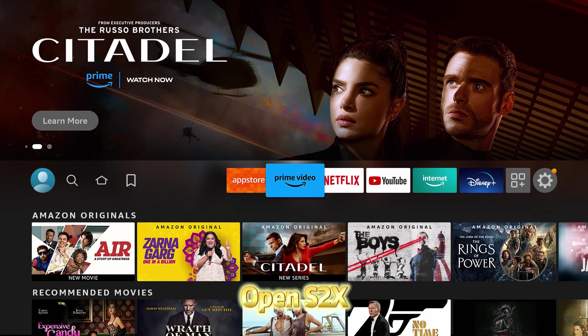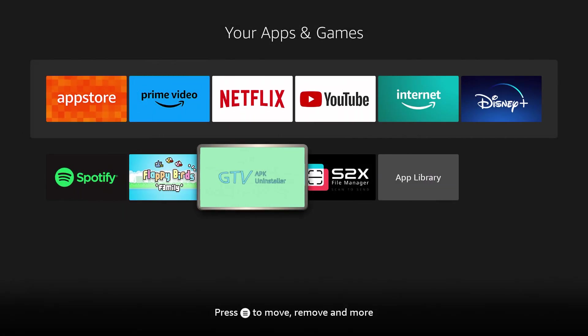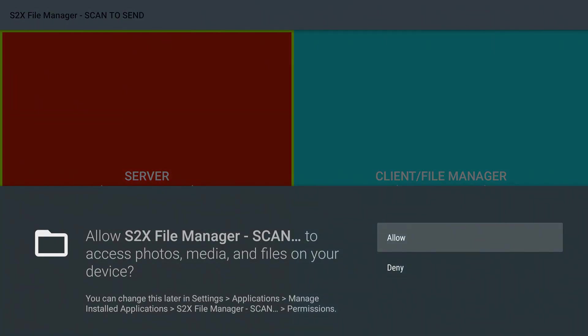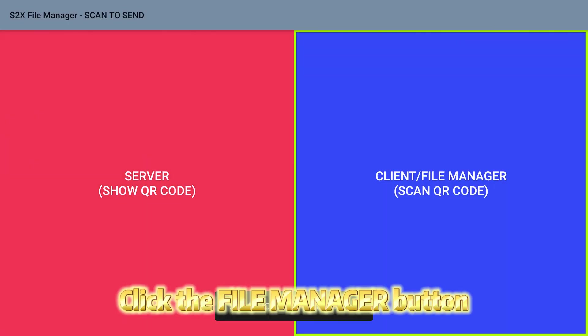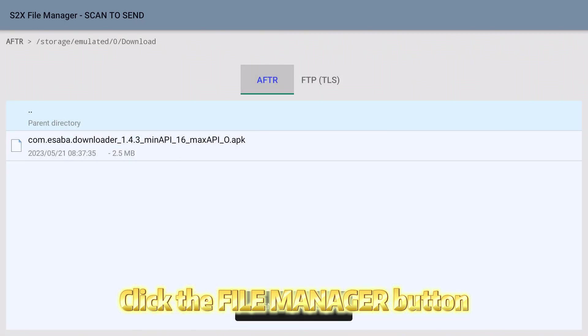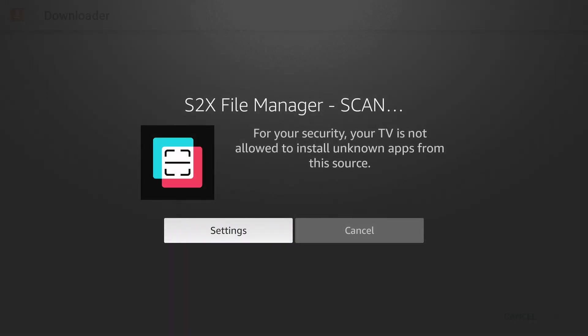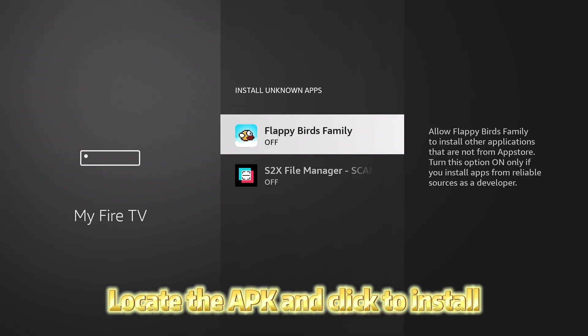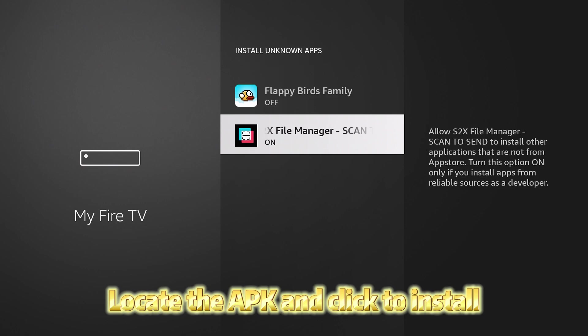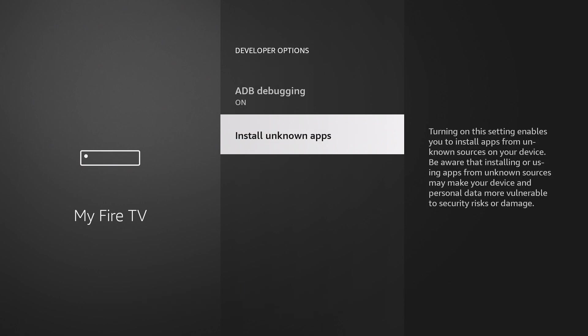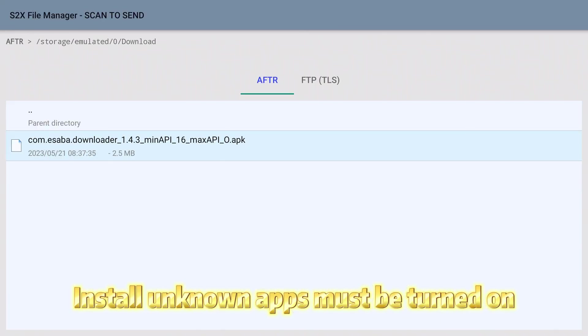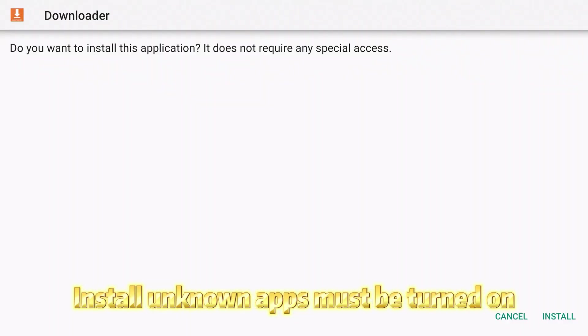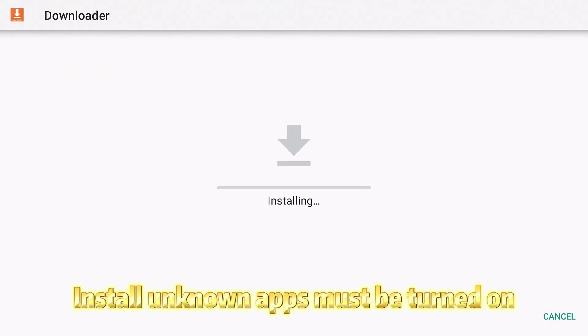Open S2X. Click the file manager button. Locate the APK and click to install. Install unknown apps must be turned on.